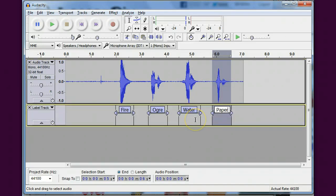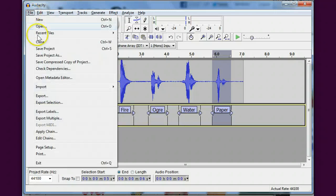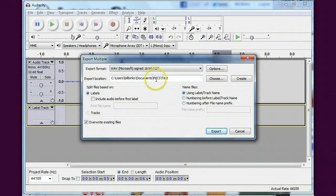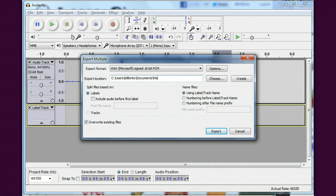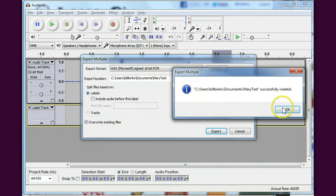And each time I'm just hitting control B to add those labels, and at this point I can actually go in and say file export multiple. I'll make a new test here called Mary test.